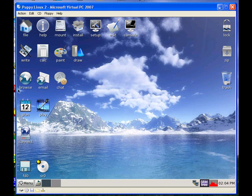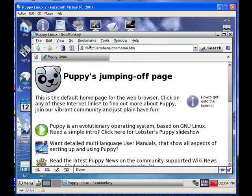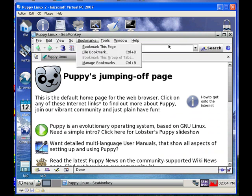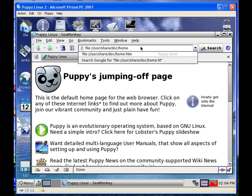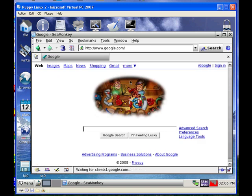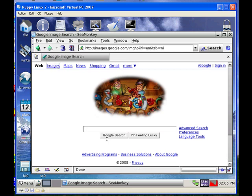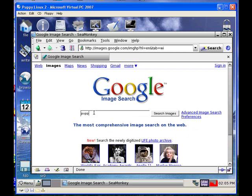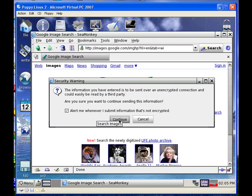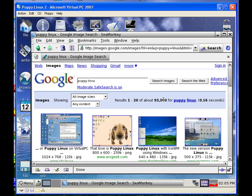Now we can go in and surf around on the internet. Click browse and it'll open the browser. It comes up to this home page — we can see that we're on. I don't have any bookmarks set yet, but we'll find Google. And there we go, we can go surfing around. We'll search for — and hit continue. We've got screenshots of Puppy Linux. I just thought I'd keep with the theme here.